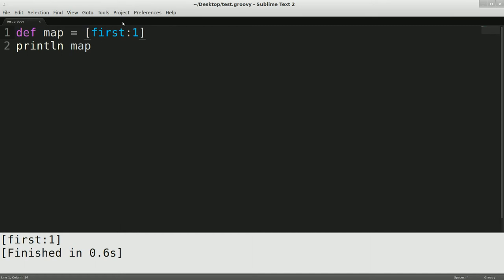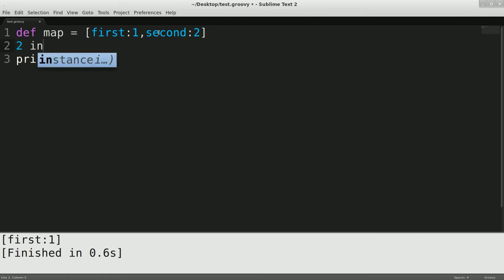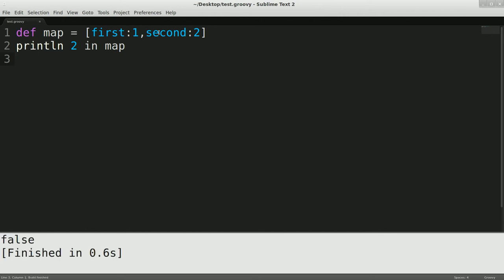So, okay, that's great. Let's see what else we can do. There are other operators here. So let's do, let's see, comma, second, two, and let's do two in map. And we'll print.